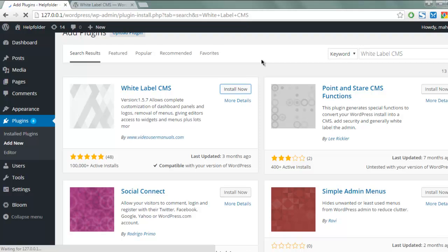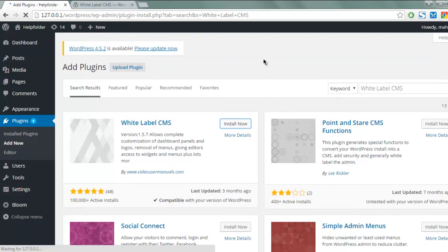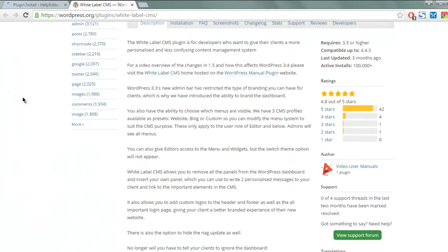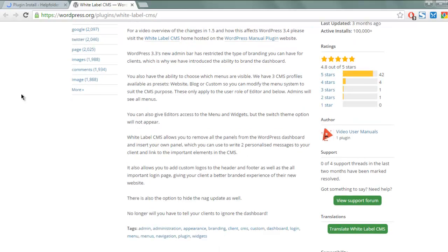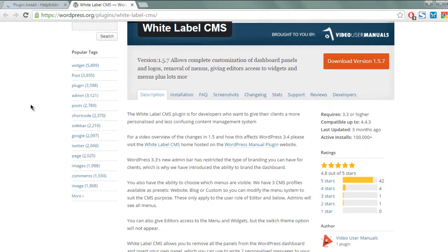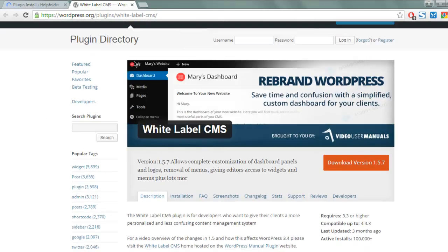It will take some time to install the plugin in the background. Meanwhile you can check the description — it allows you to get editor access to menus and widgets, and also provides a custom dashboard logo or login logo for your dashboard. Such small changes can be done with the help of White Label CMS.